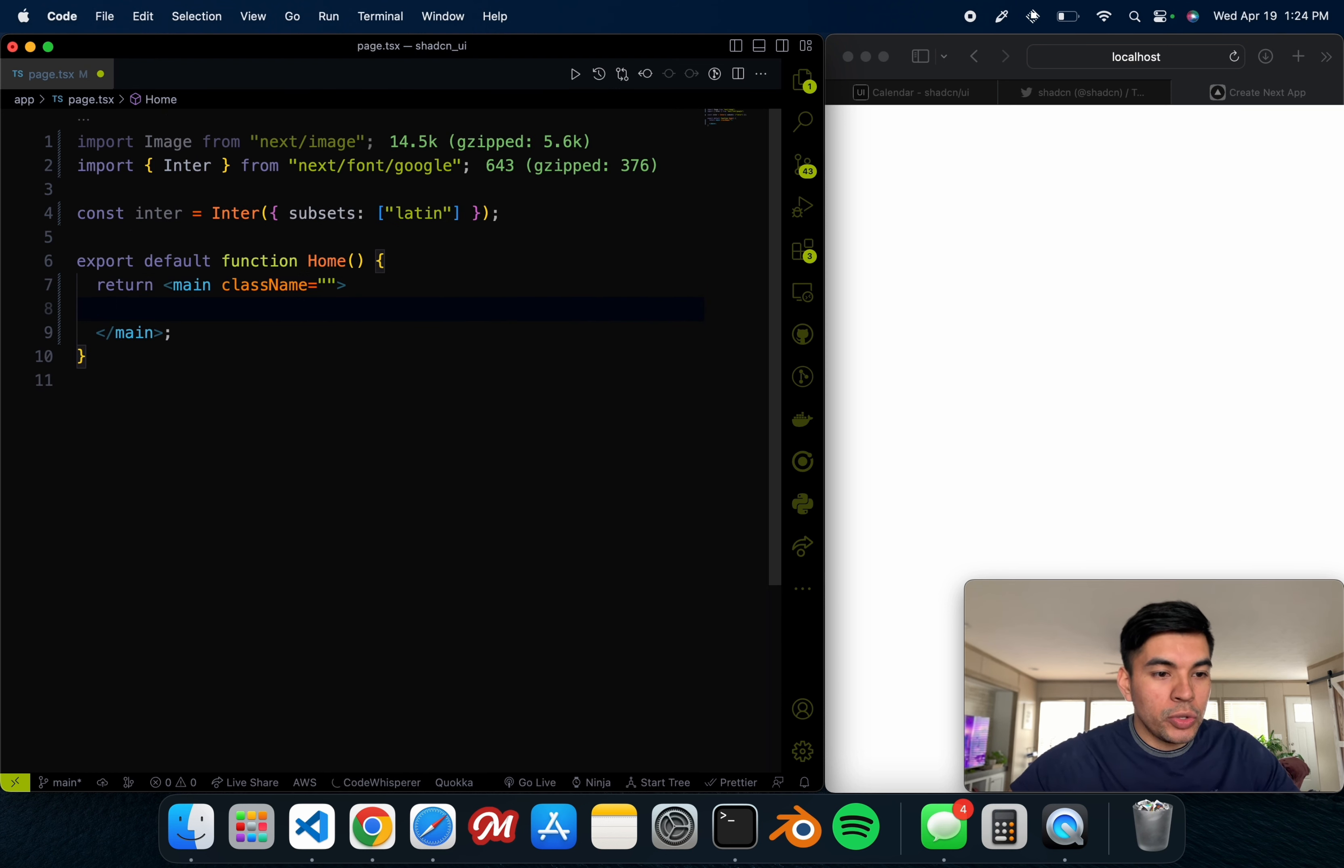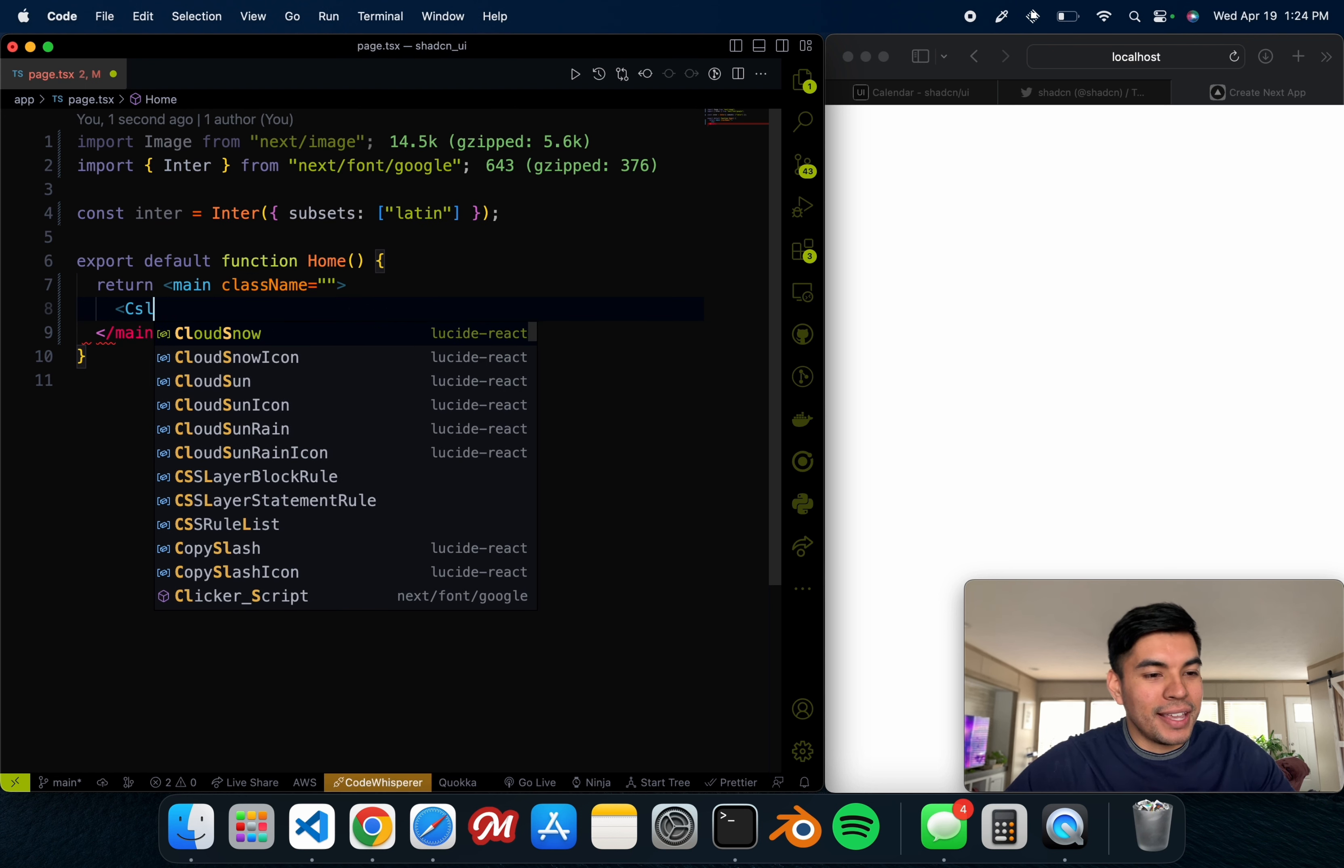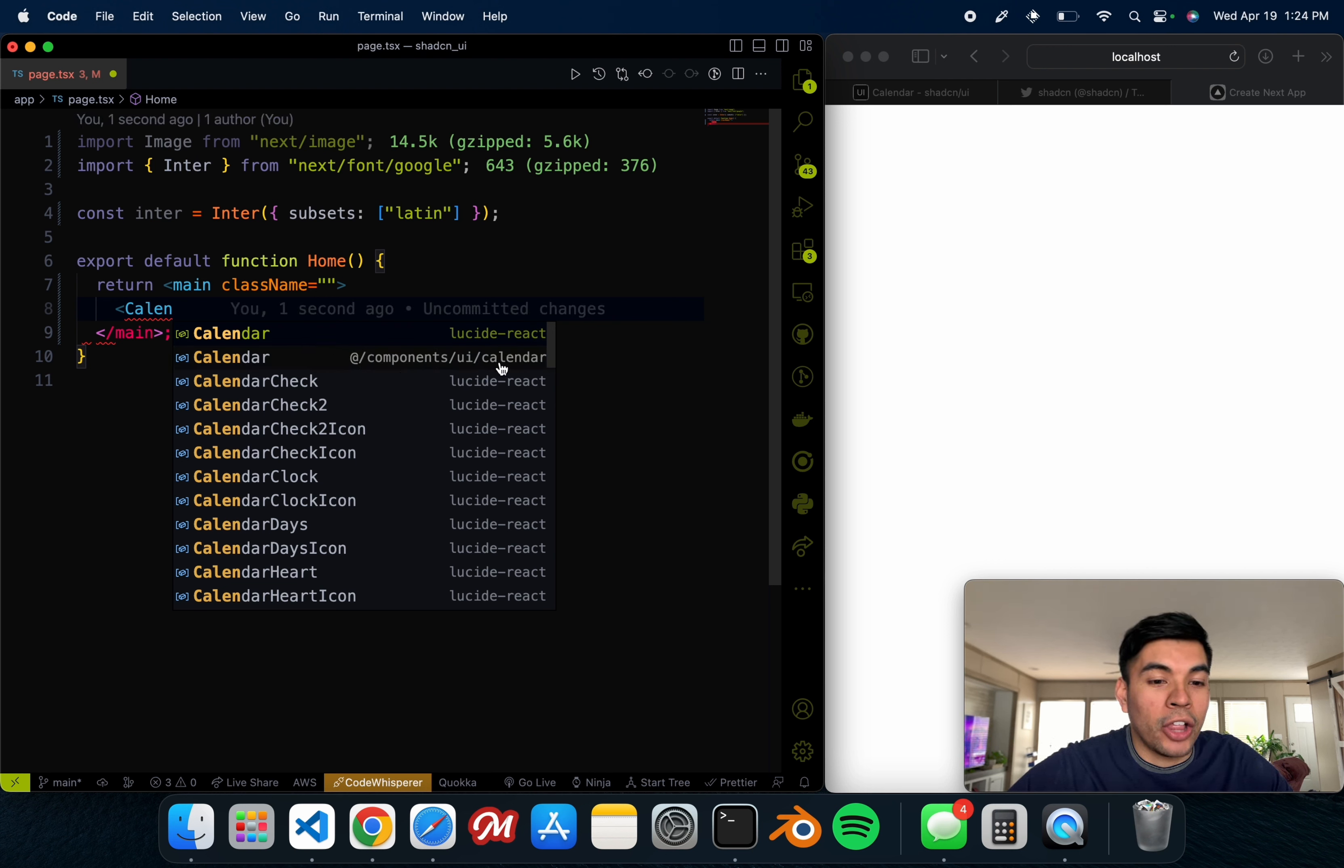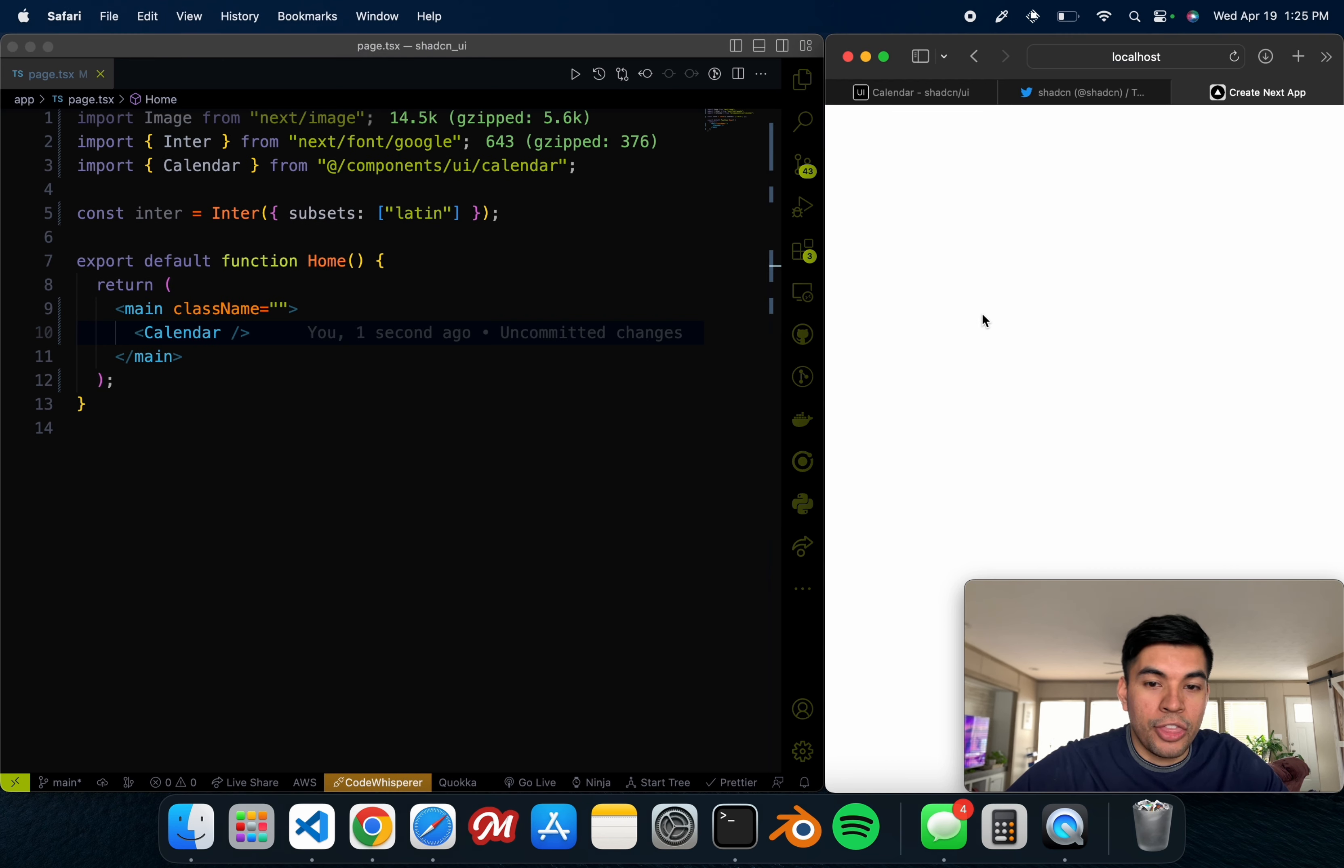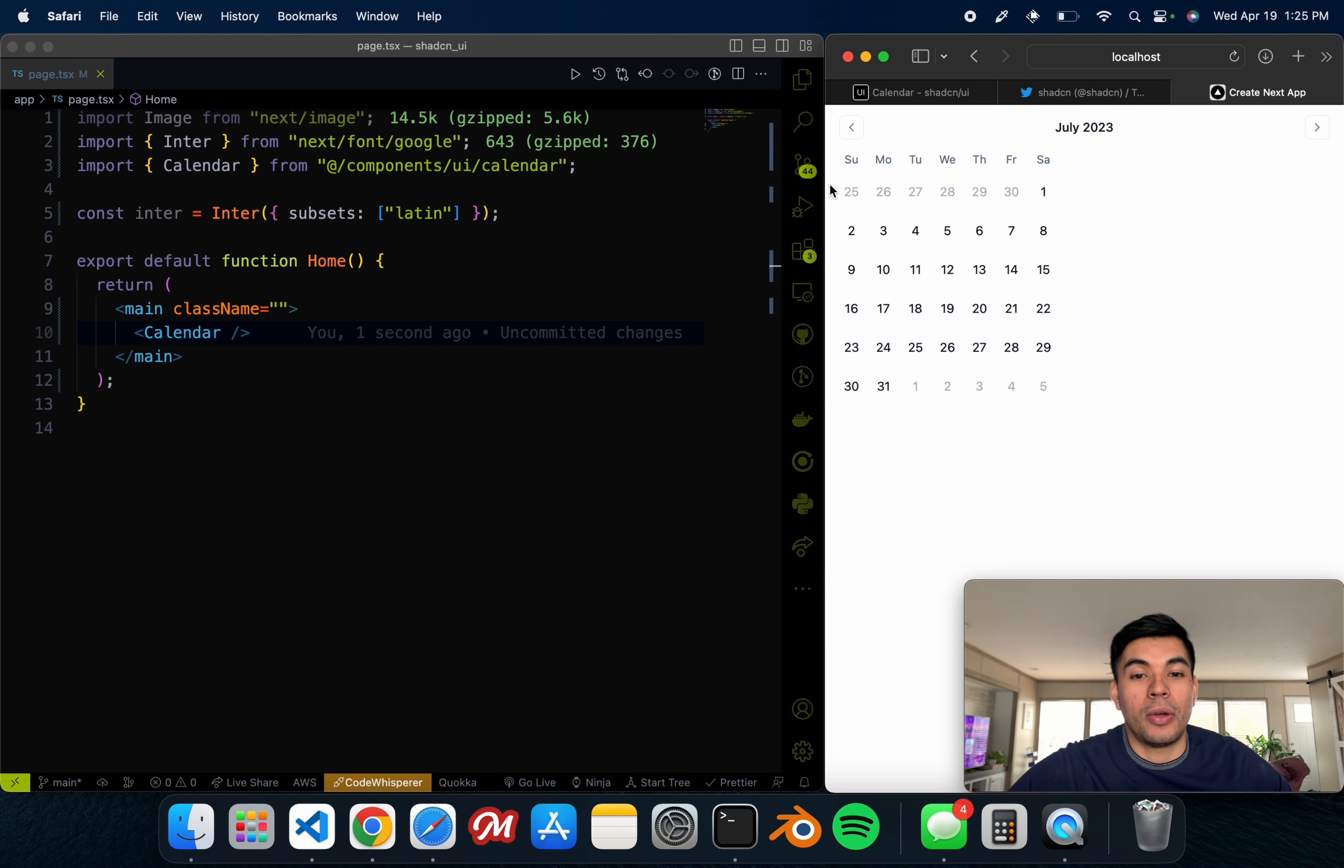Now all we simply have to do is open up our index file, in this case my page file since I'm using the app directory. Now we just have to import that. We simply just say 'calendar', and it's asking us where we want to import it from. I'm just going to say '@components/ui/calendar'. We just click on that.